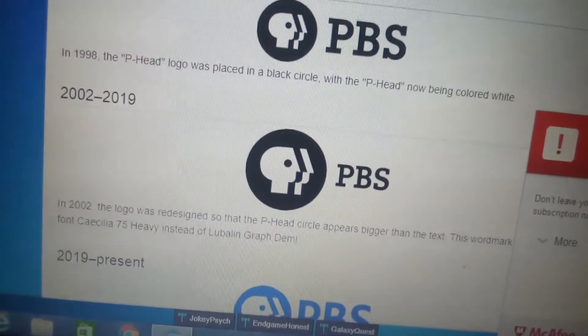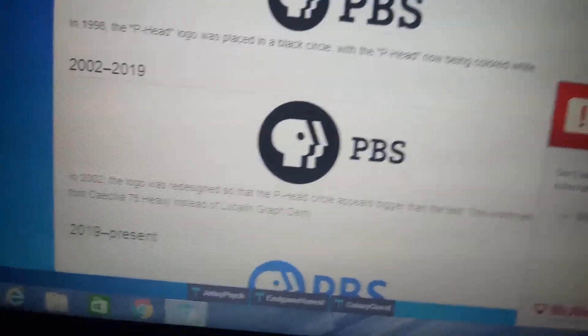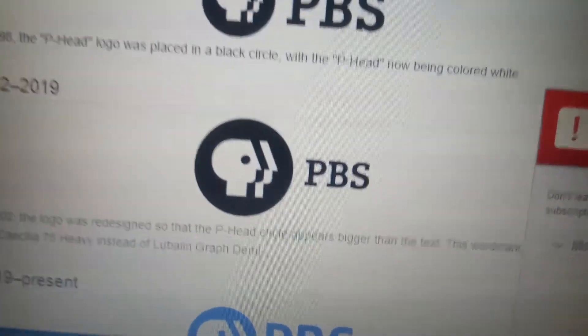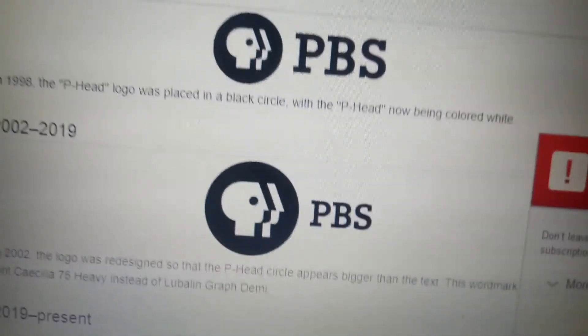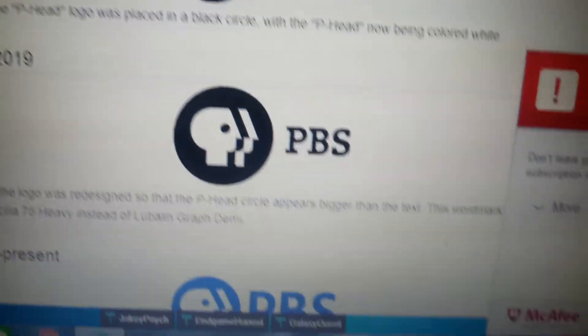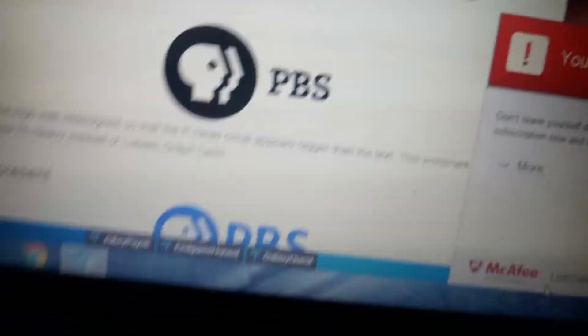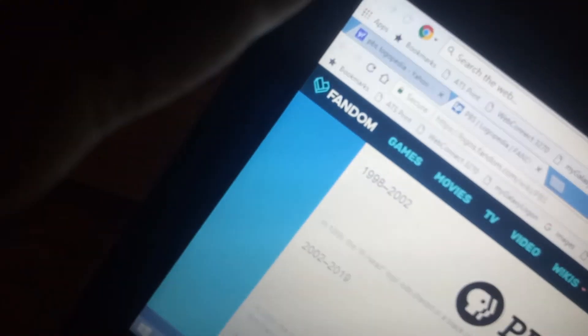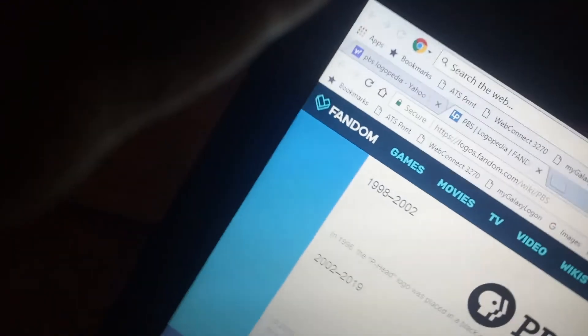2000-2019, same as the last logo, but the word PBS is smaller, and the circle with the Peahead and the split are larger.